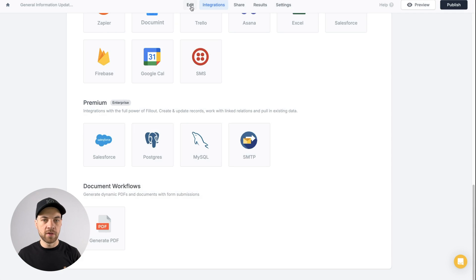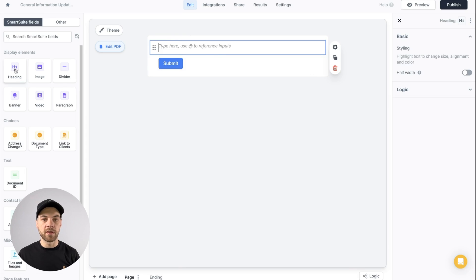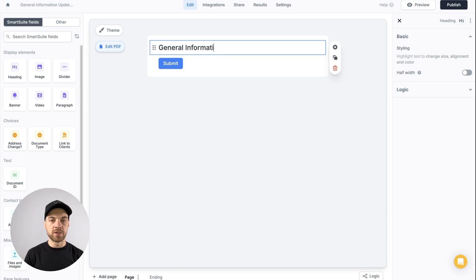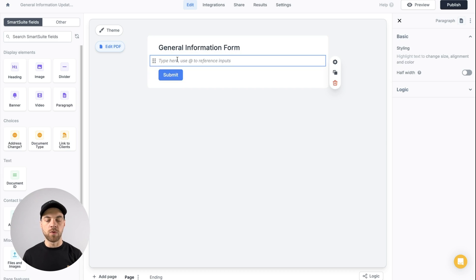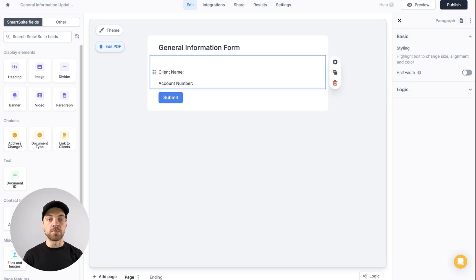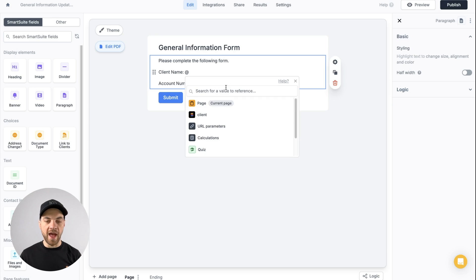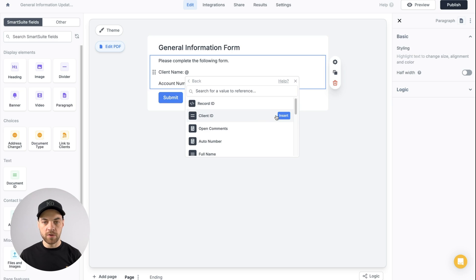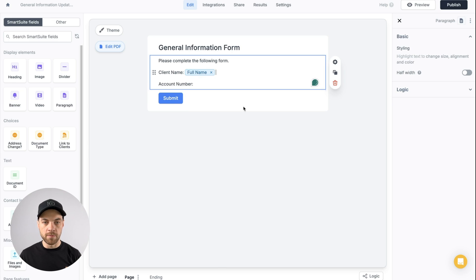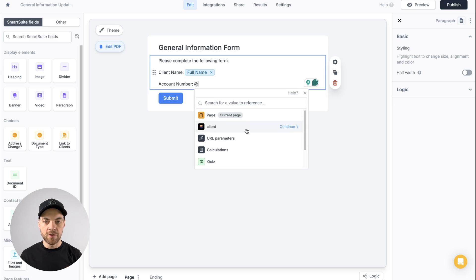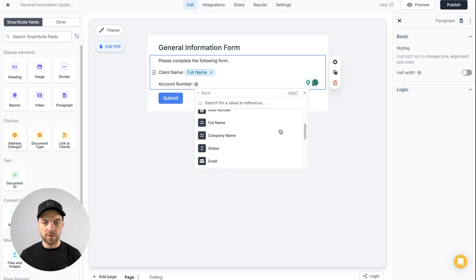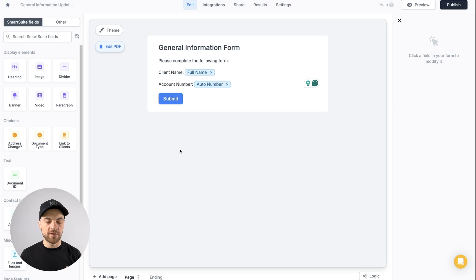Now go back out, click edit, and we can start building our form. First, I'll bring in a heading element and call it 'General Information Form.' I'll bring in a paragraph as well — this is where I'll use some pre-filled information. I'll write 'Client Name,' 'Account Number,' and some text like 'Please complete the following form.' Then I can use the @ symbol to select the client prefetch field and pull in the full name. Same thing with account number — add the @ field, select client, and use the auto number as the account number.